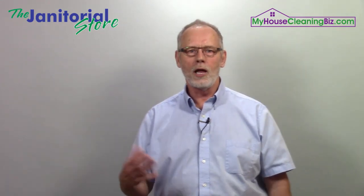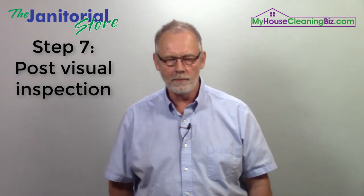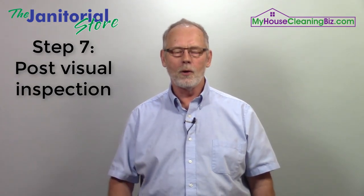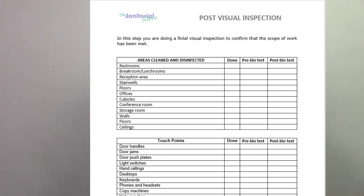Step seven and the final step: post visual inspection. It's very important that we do this. You're going to use this document — which I'll bring up on screen — to make sure the scope of work has been met. Let's watch the video on how to complete this document.